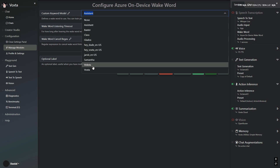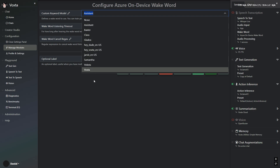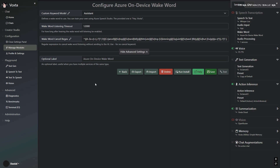Voxter can listen for 20 seconds, for example, and then turn herself off. That's cool stuff. This is also a first step towards using Voxter for home automation tasks.